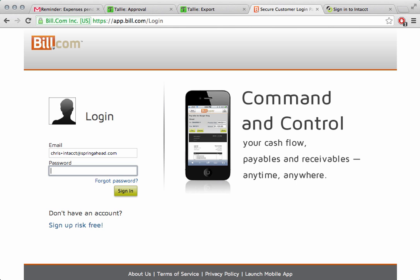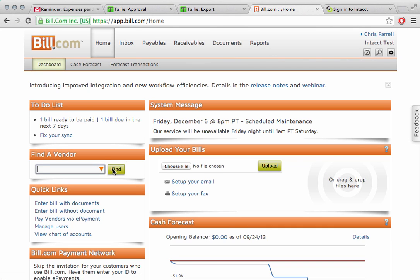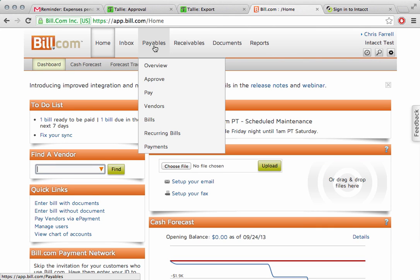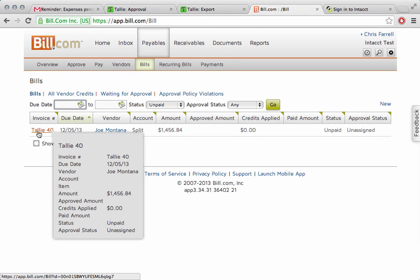While we're doing that, I'm going to go over here and log into bill.com. Here we are. In bill.com, we can go to the payable section. I'm going to click on bills. What we're going to notice is tally 40 is already here. We just imported this a second ago. Our servers talk directly to bill.com servers safely and securely.